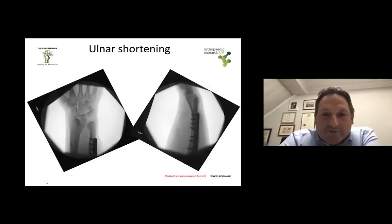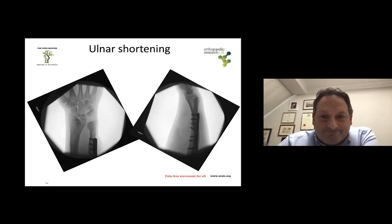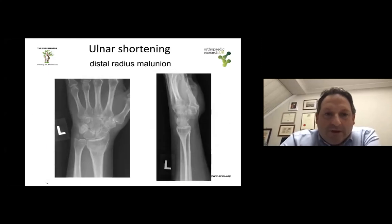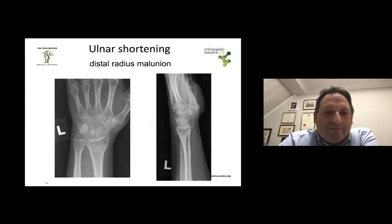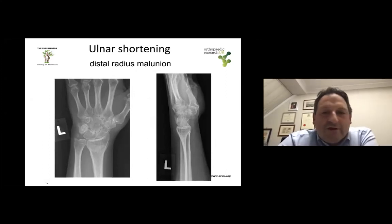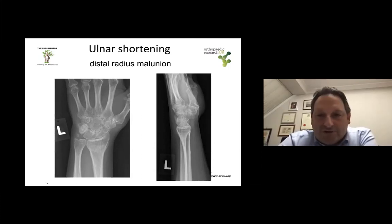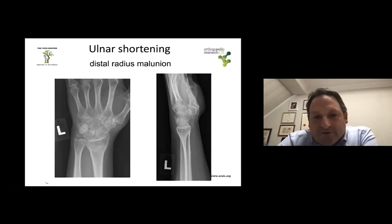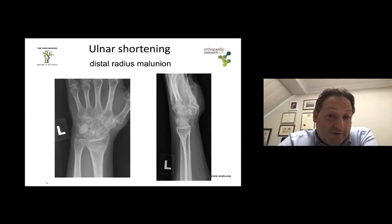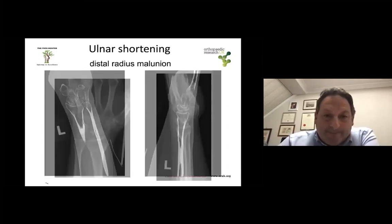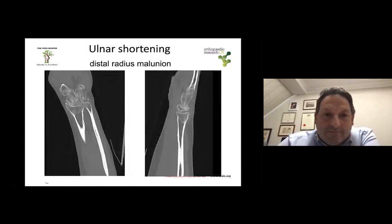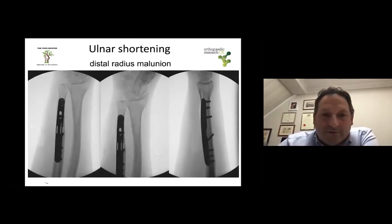This is a case treated with ulnar shortening osteotomy. Malunion of the distal radius is another problem. When the malunion is significant with significant dorsal tilt, you would consider correcting the malunion first. However, in cases where the malunion did not lead to very severe dorsal angulation, or in cases where addressing the malunion of the distal radius very distally wouldn't change things much because the malunion is quite proximal, you can consider an ulnar shortening osteotomy as an option — as was done in this case, leading to a resolution of pain.